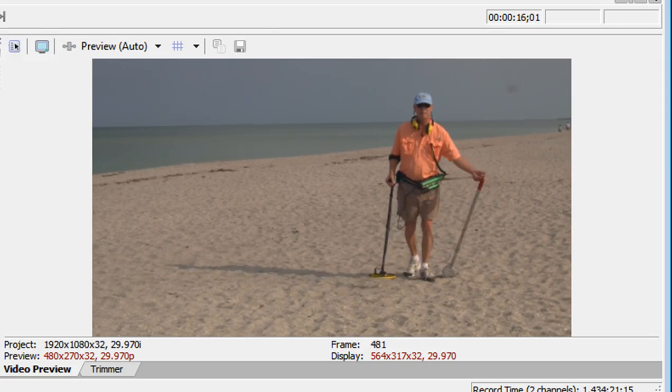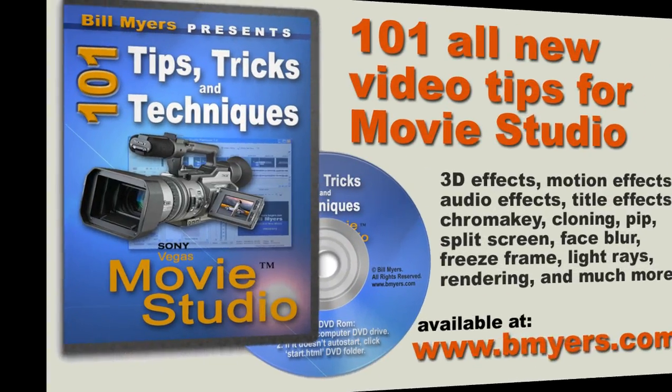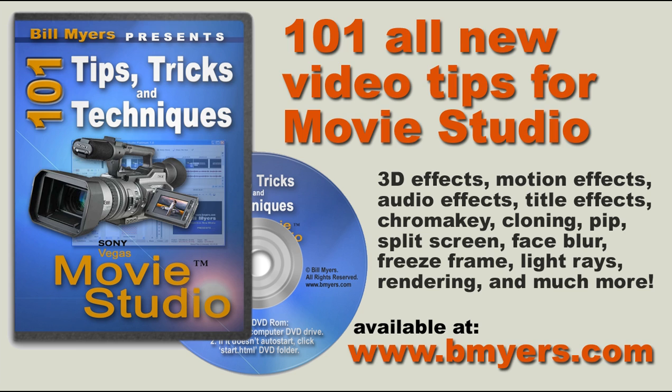You can find even more tips like this in my 101 tips and tricks for Sony Movie Studio. You can find that at my website as well as at Amazon.